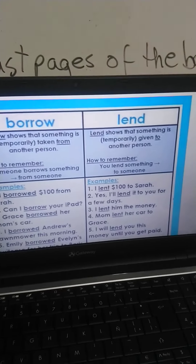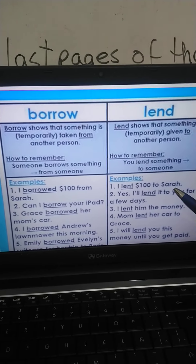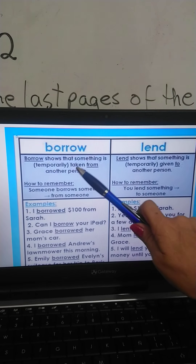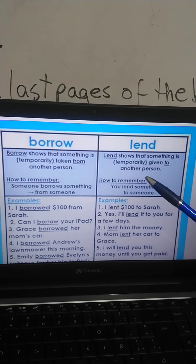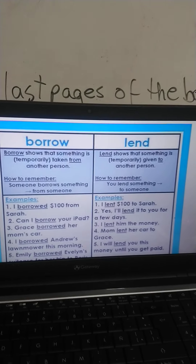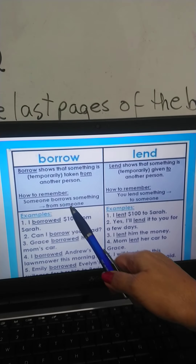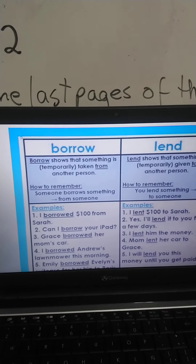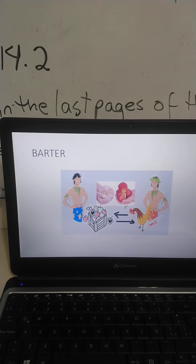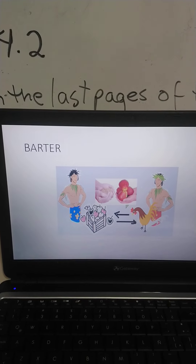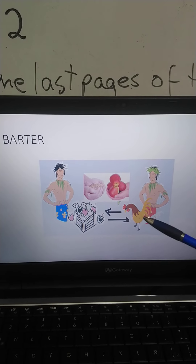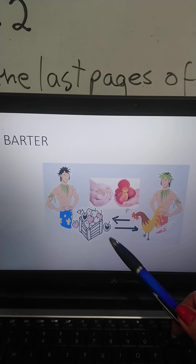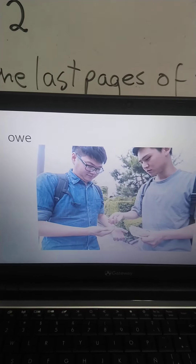The difference between 'borrow' and 'lend': when you borrow, you take something. When you lend something, you give it to another person. It says someone borrowed something from someone, and you lend something to someone. Then we have barter — that is changing things. It doesn't have to be money. You can change a chicken for apples.